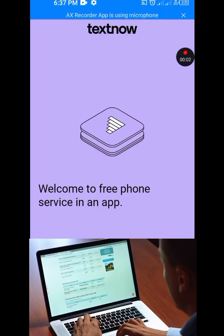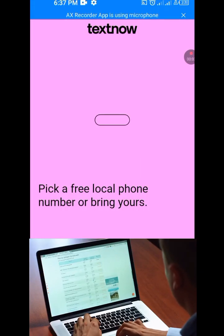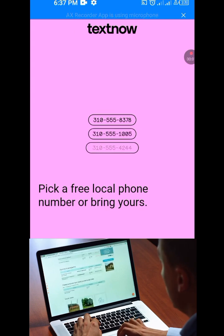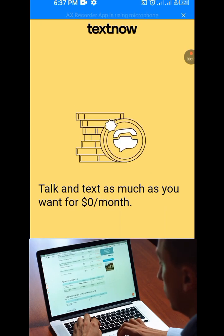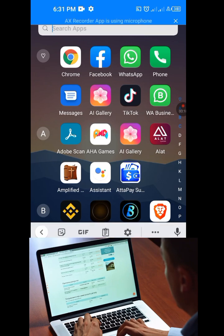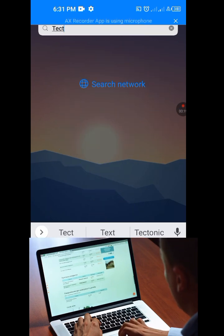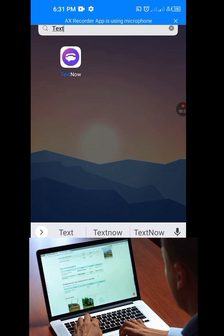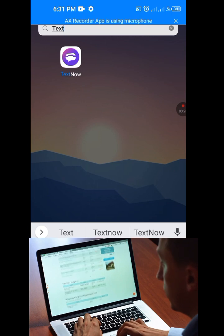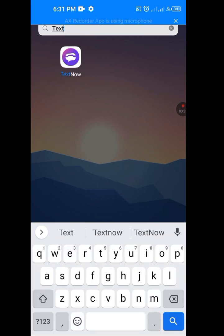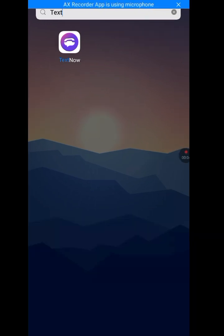In this video, I will show you how to fix the problem of TextNow being unavailable in your country. This is my TextNow app. As you can see, I'm going to uninstall this app and reinstall it again just to show you how you can fix the problem. Let me uninstall this app.